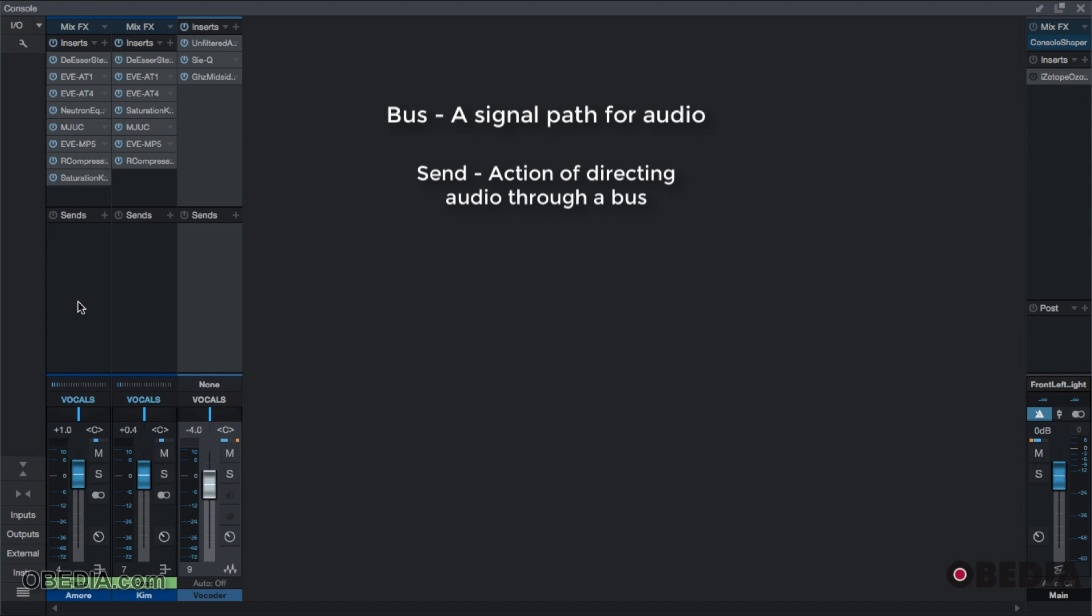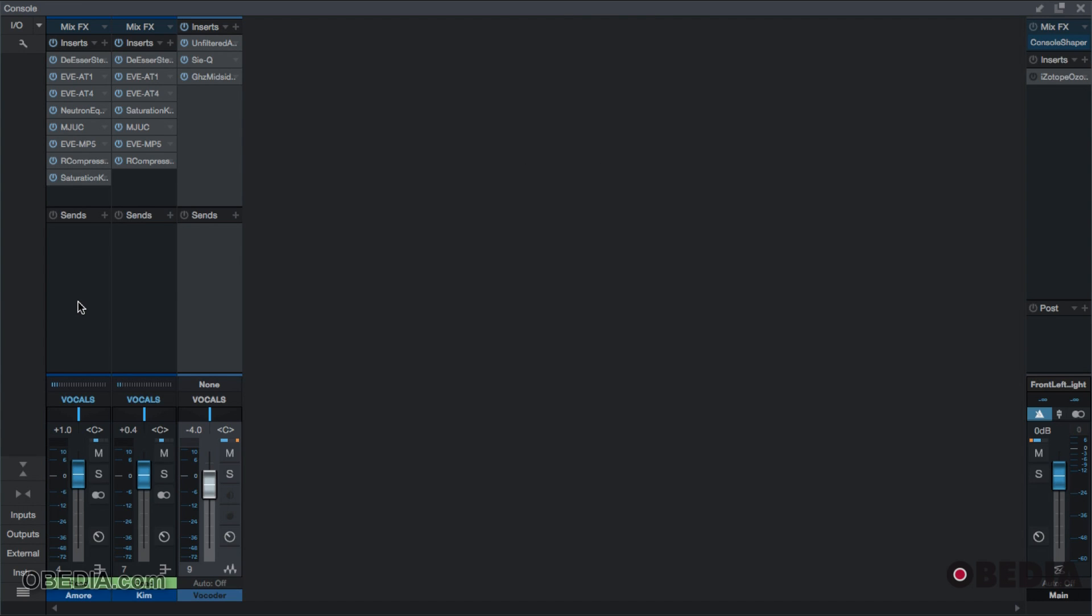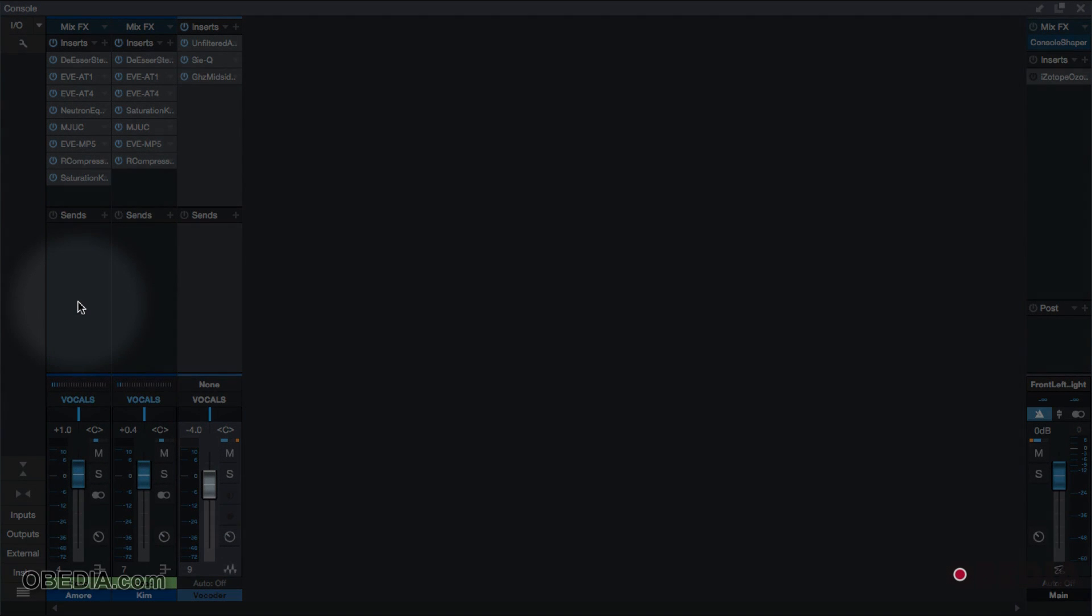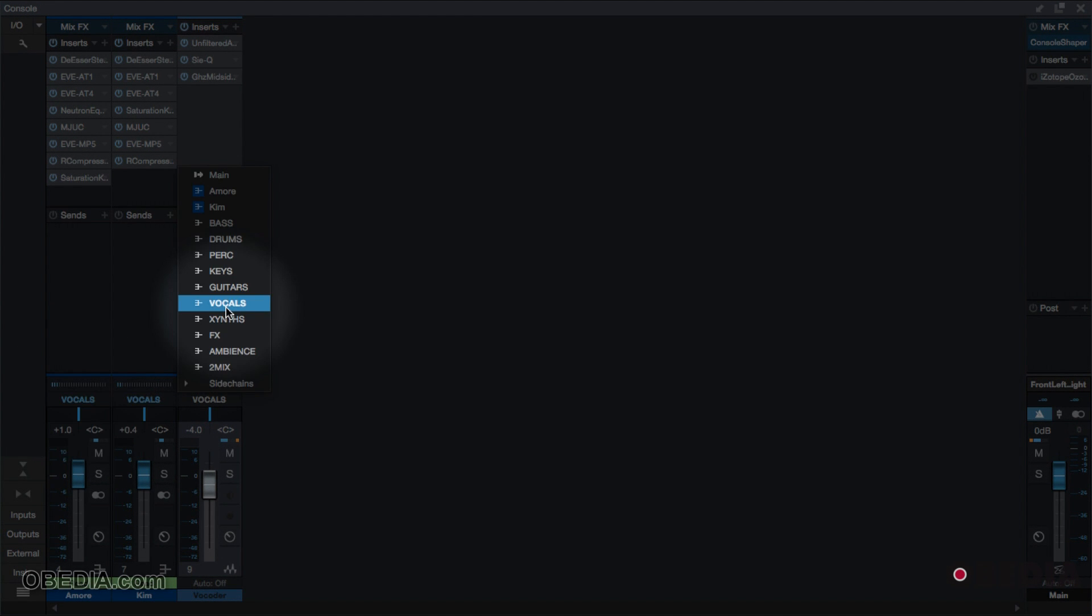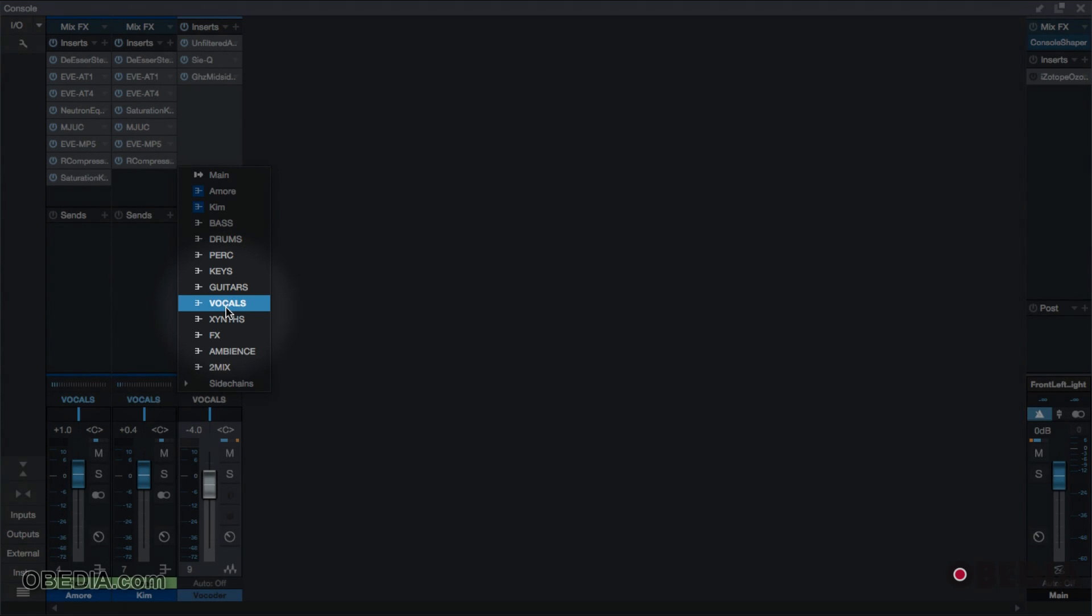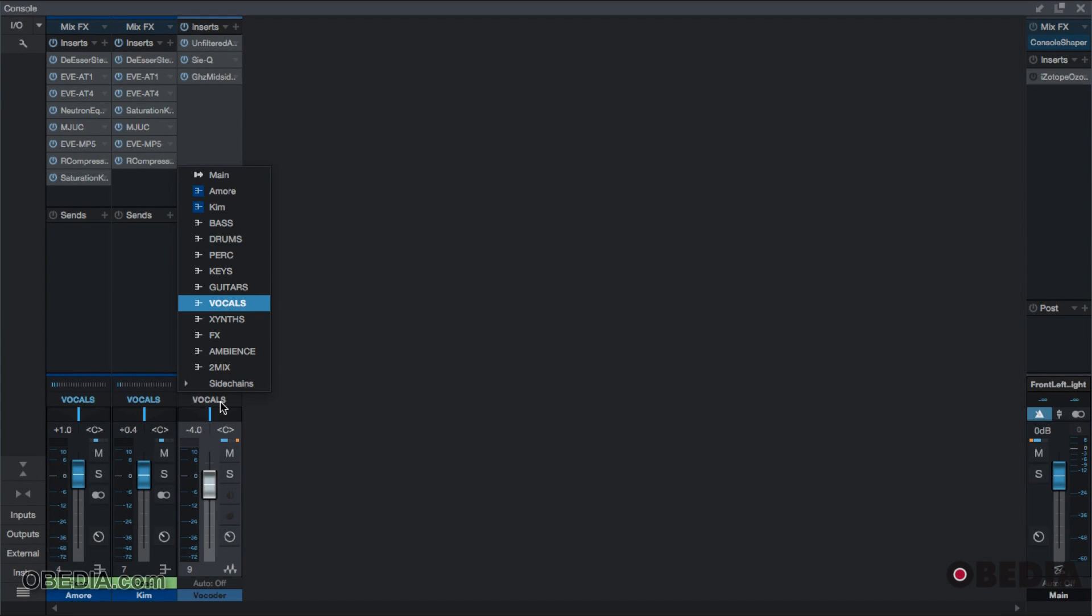When we are going to bus a channel to the master output, we are sending it to the master output. Down here where it says vocals, I'm sending all three of these tracks to my bus called vocals. So the bus is vocals, and they're being sent to the vocal bus. In this example, what we're going to cover is a bus that comes before your primary output.